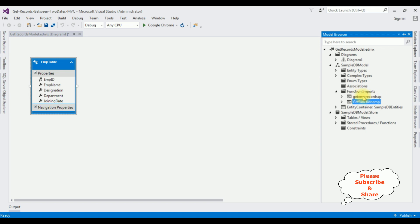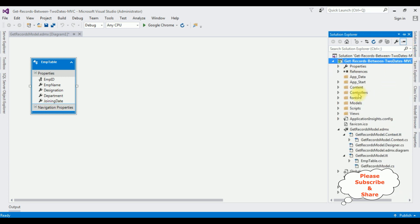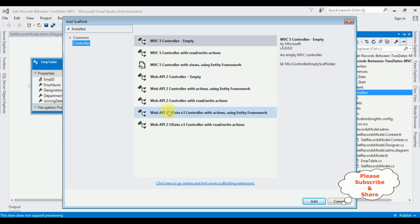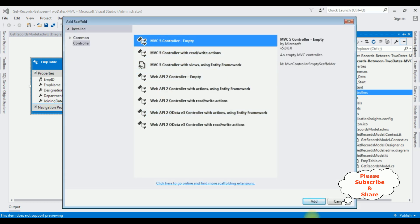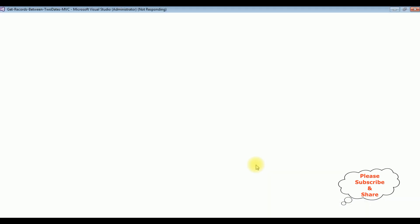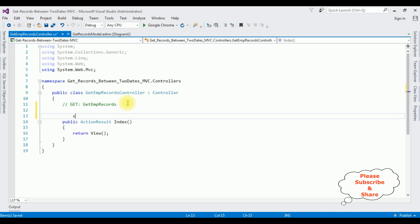The next step: open Solution Explorer. Let's minimize the References folder and create a new controller in the Controllers folder. Right-click Controllers, select Add Controller. I'm selecting MVC 5 Controller Empty and clicking Add. The controller name is GetEmpRecords. Here we got our GetEmpRecords controller.